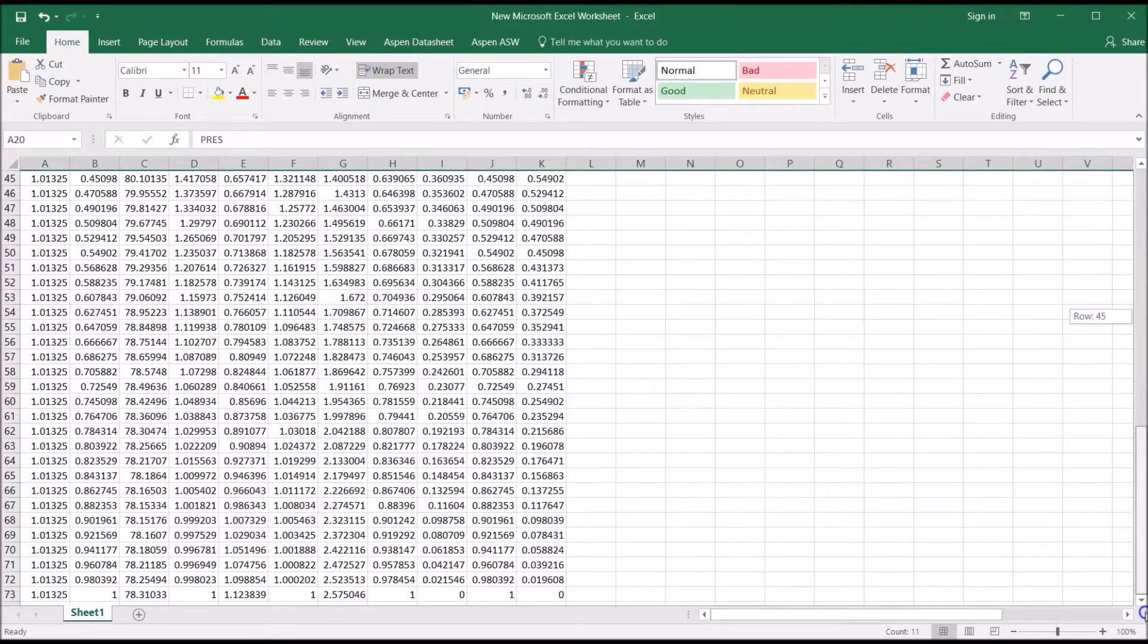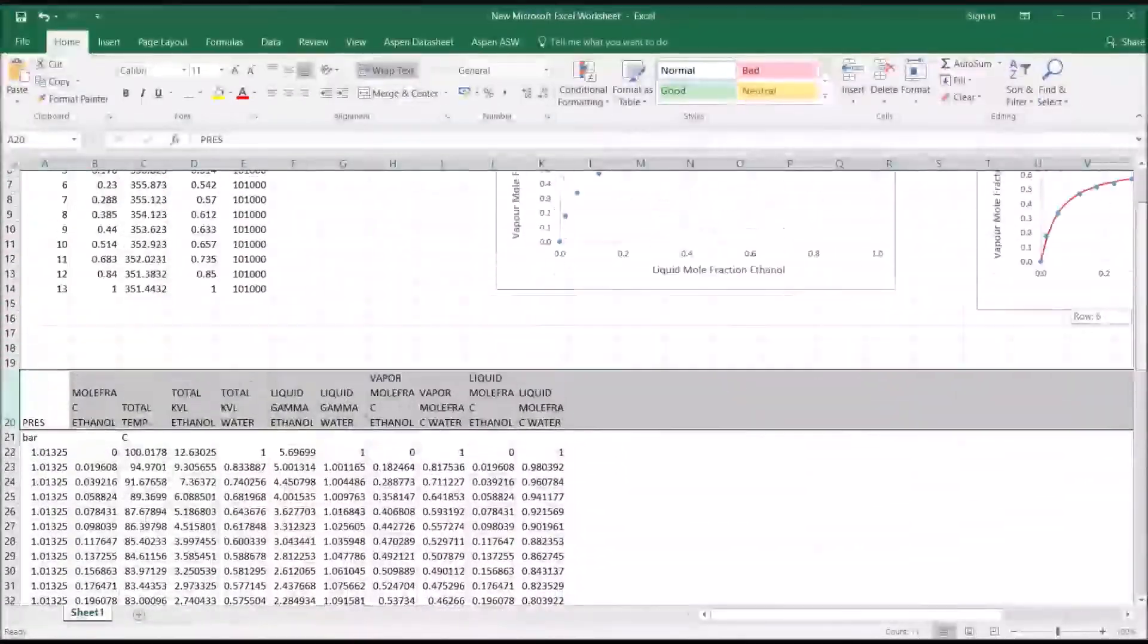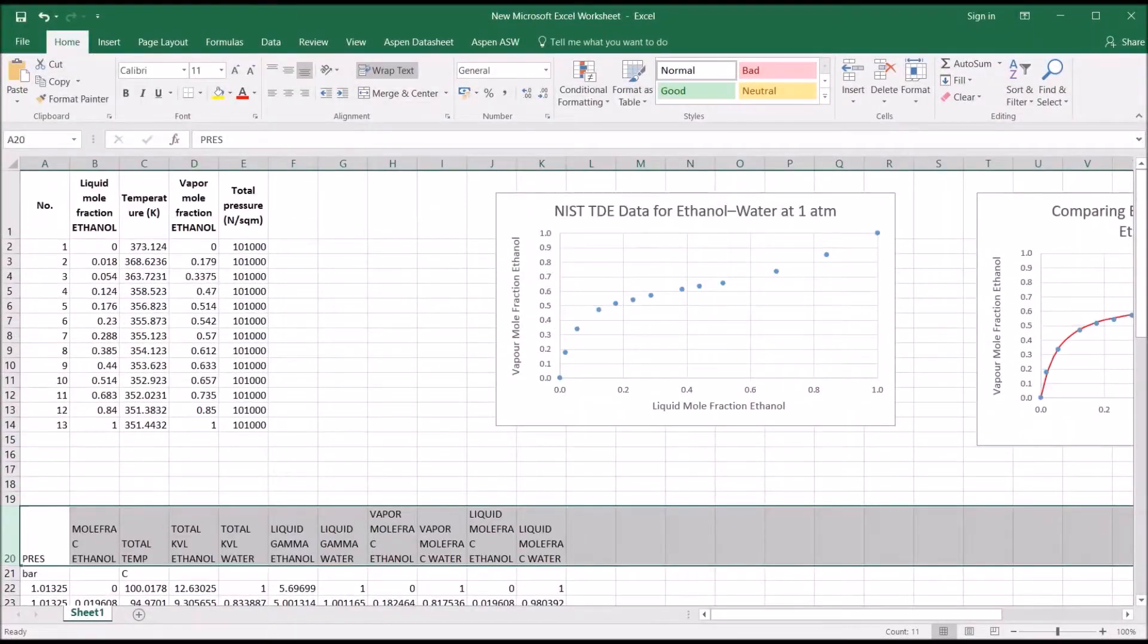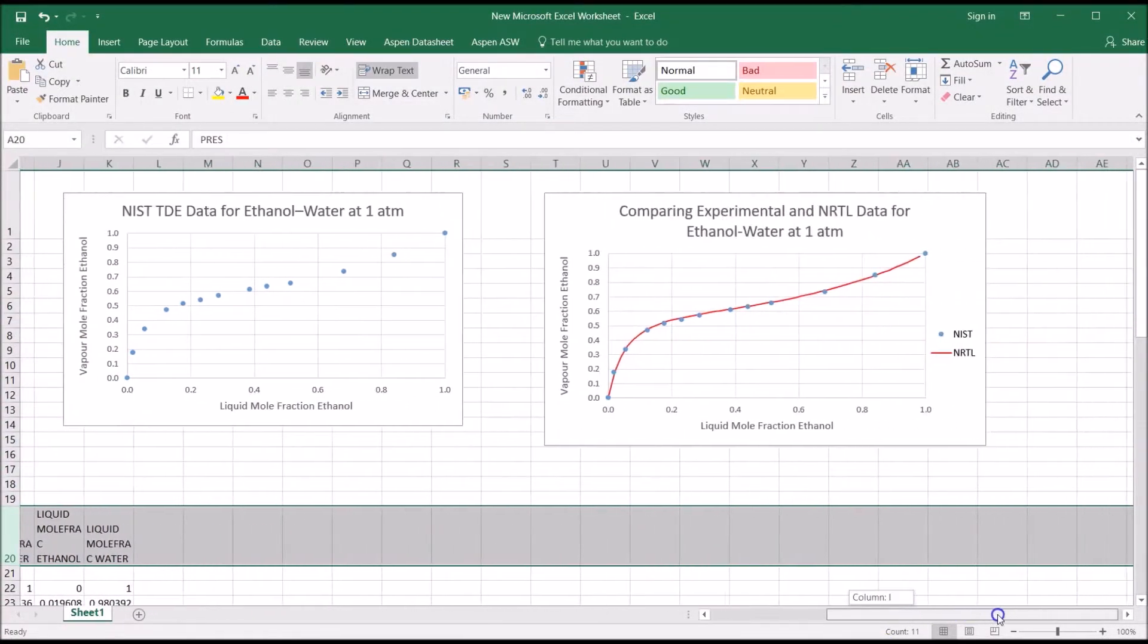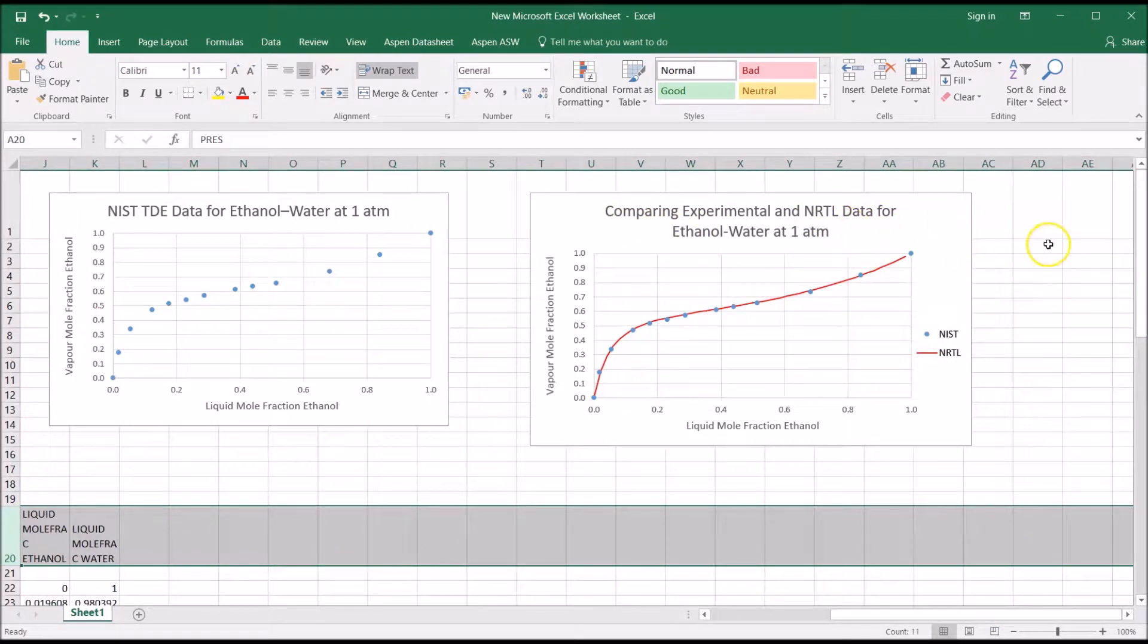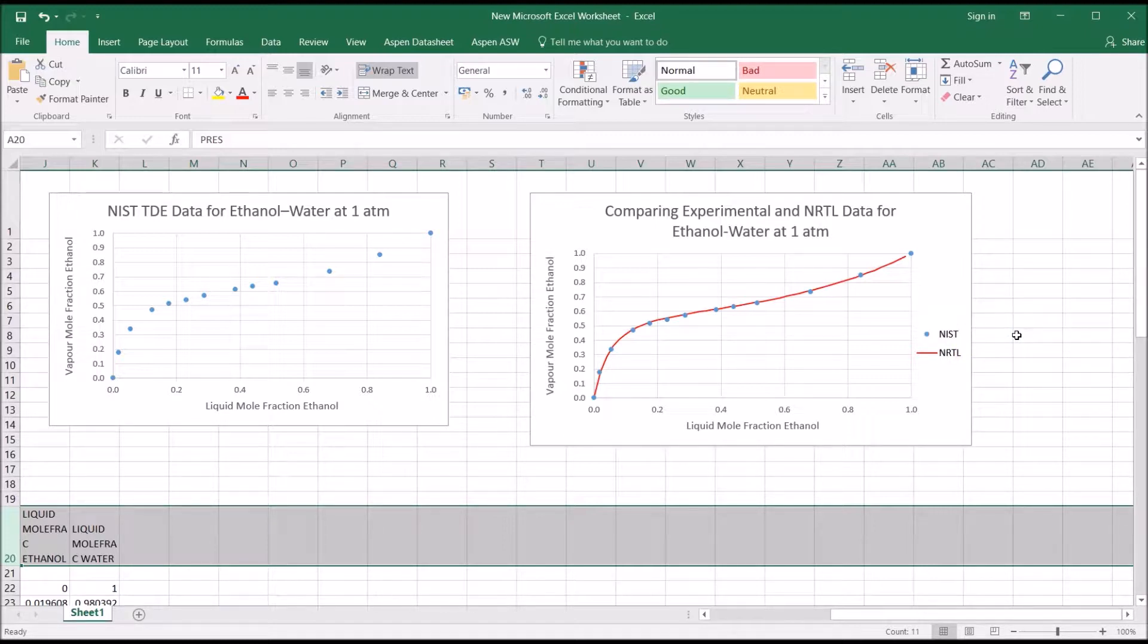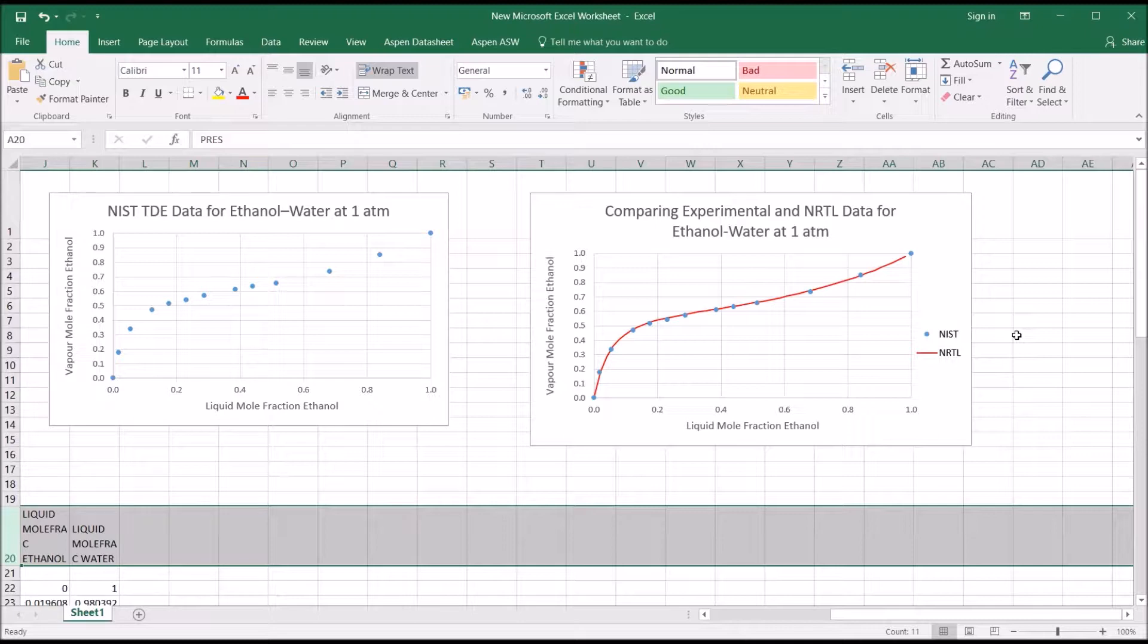We can compare these VLE data from two different sources by plotting both the NRTL X-Y data and the experimental X-Y data on a single graph, as we've already done and it's shown here. The NRTL data are represented by the smooth red curve. The experimental data retrieved from NIST are represented by blue circles. There's obviously good agreement between both sets of data across the full ethanol concentration range, which suggests that the NRTL model works well for ethanol-water at a pressure of one atmosphere.